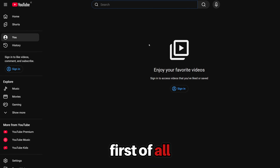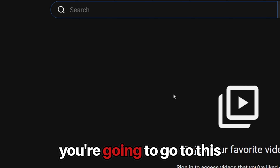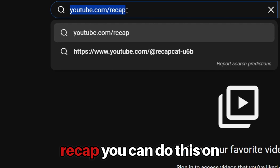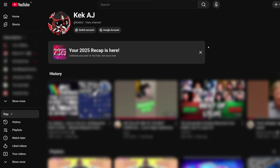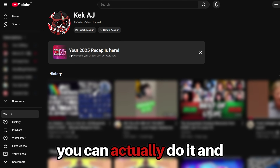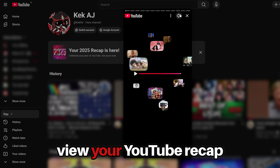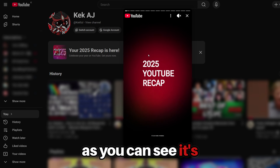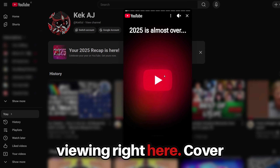First of all, you're going to go to youtube.com/recap. You can do this on browser on desktop, and you can actually view your YouTube recap — as you can see, it's viewing right here.